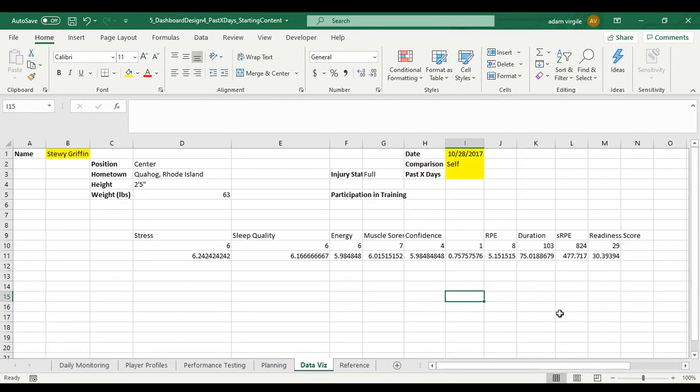Hi guys, Adam here. We're going to keep on rolling along, but I'm just going to give a brief recap of what we've done.